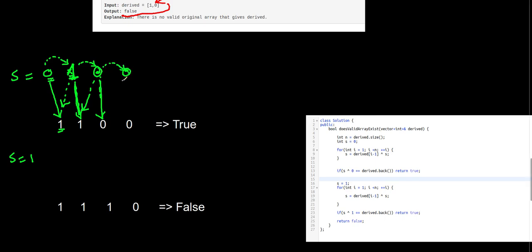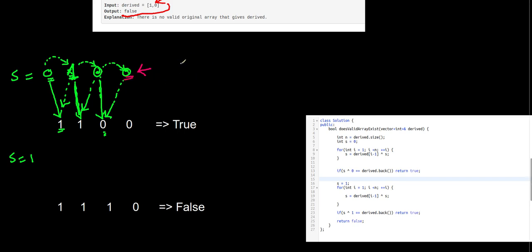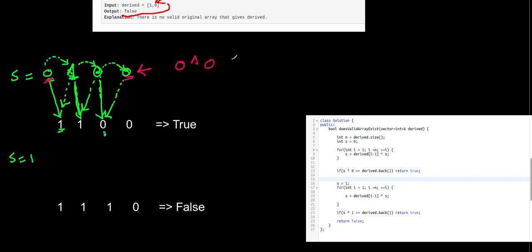The last element is zero XOR zero which is zero. This is valid because zero XOR zero generates the third element in the derived array. To verify this is a valid array, we check if the last element in the original array XOR the first element can produce the last element in the derived array. So zero XOR zero equals zero — and this is true.